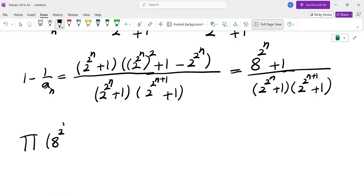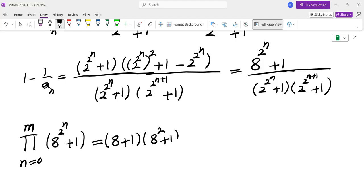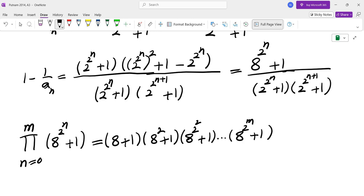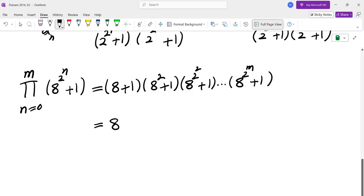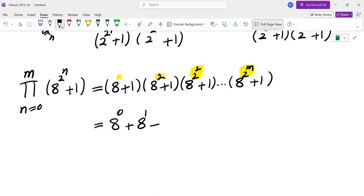Let's find the product of 8 to the power of 2 to the power of N, plus 1, for N equals 0 to m. This is the product of 8 plus 1, then 8 squared plus 1, then 8 to the power of 4 plus 1, and so on. When you multiply this, you get a bunch of sums with exponents as sums of powers of 2, and these are all distinct powers of 2: 2 to the power of 0, 2 to the power of 1, 2 squared, all the way to 2 to the power of N. We know that every number has a unique way of being written in base 2, so the exponents are going to be all of the numbers from 0 all the way to 1 plus 2 plus 2 to the power of m.